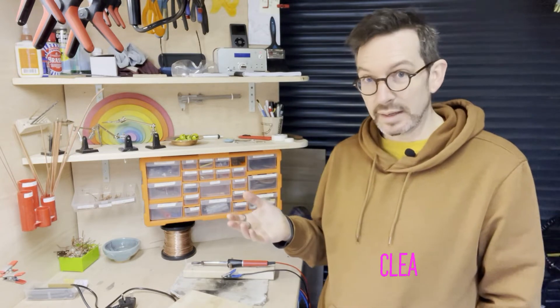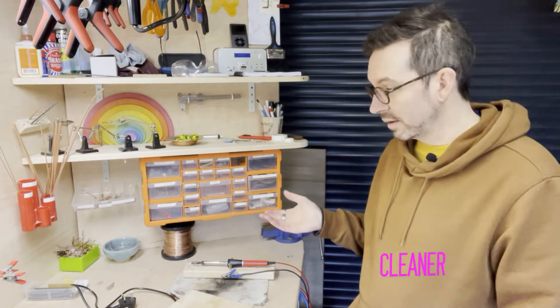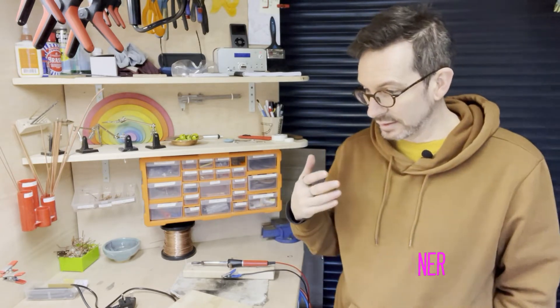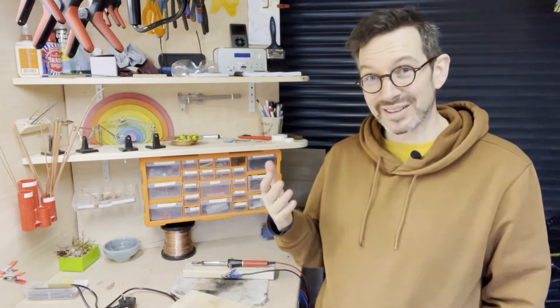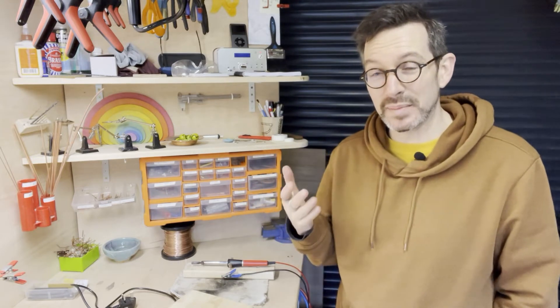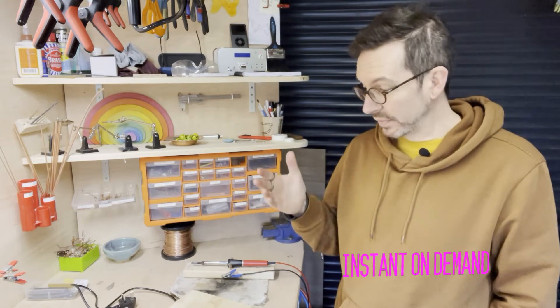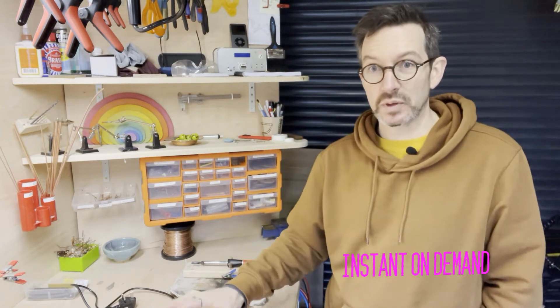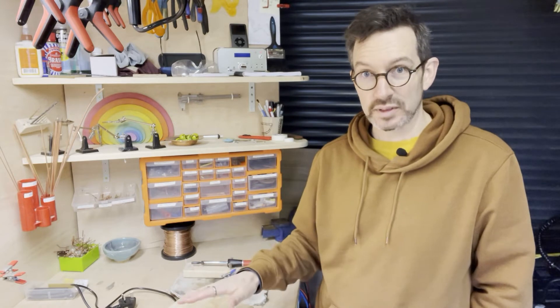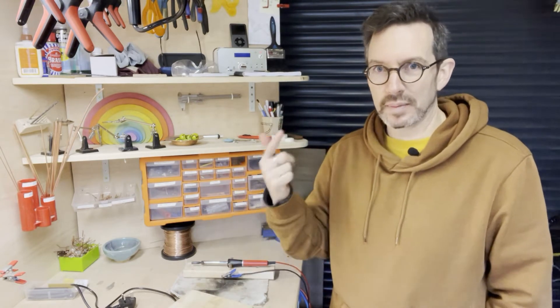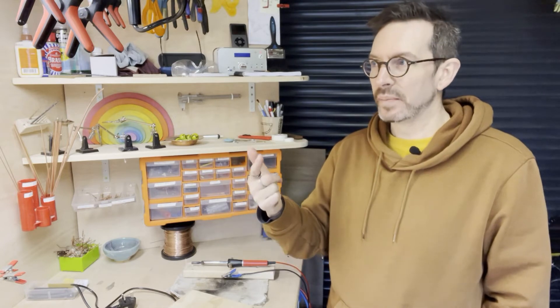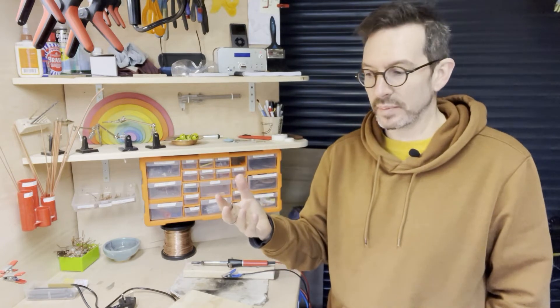I find it's also cleaner than the traditional iron and the heat is pretty much instant on demand. So I've got a foot switch and as soon as I press the foot switch the power starts, the circuit is made, and the heat comes immediately at that point.